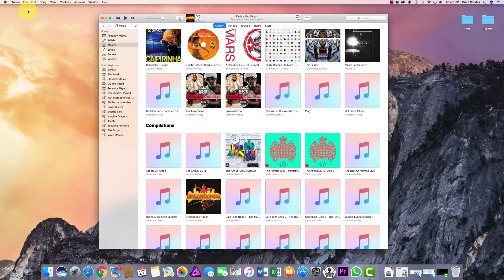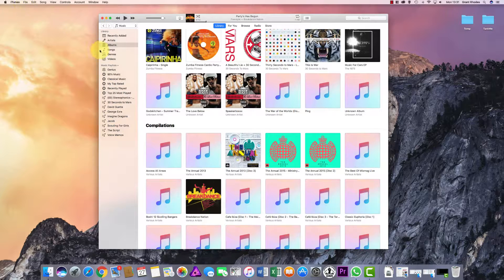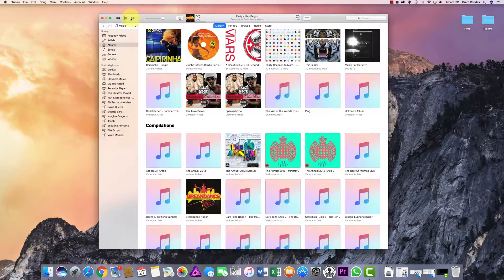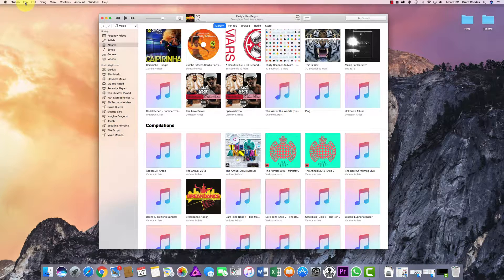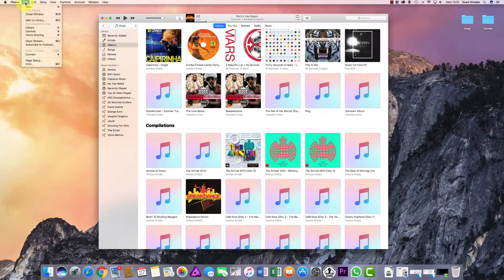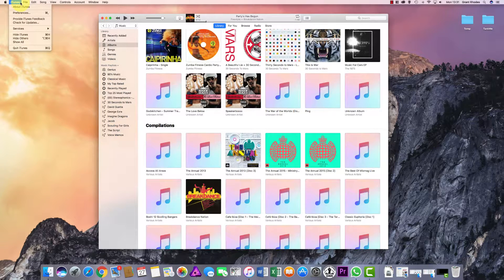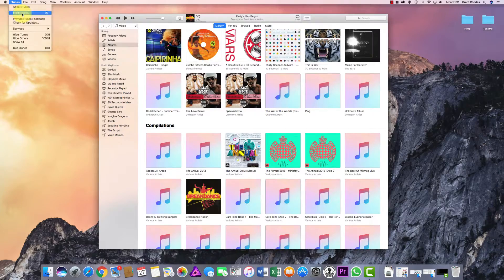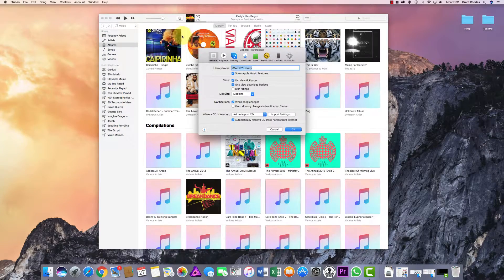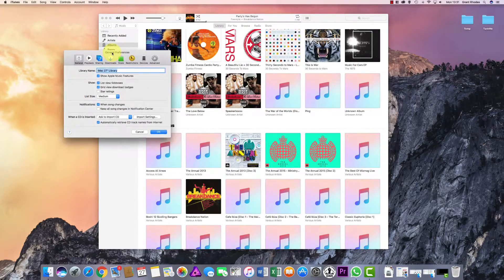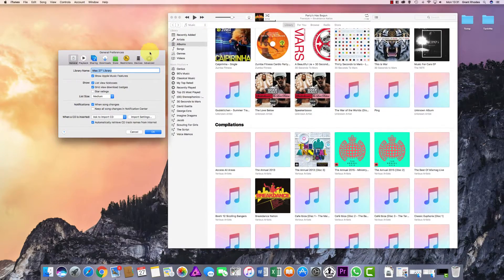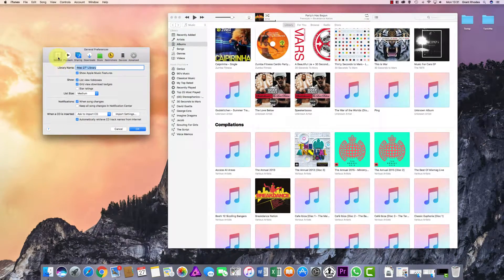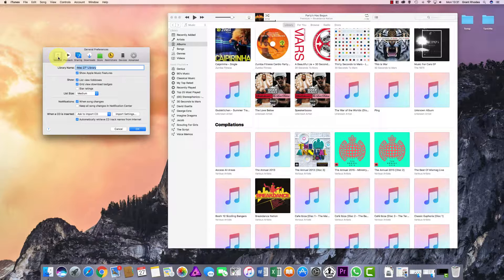Make sure you've got iTunes open and selected. You'll know this by the top menu here will say iTunes. Once you are in this menu, you just need to go to iTunes into Preferences, which will bring up the general preferences box here.